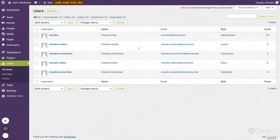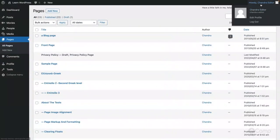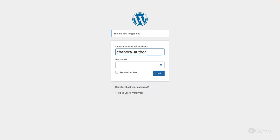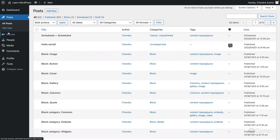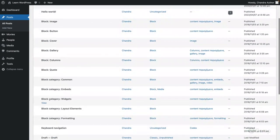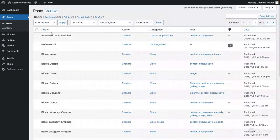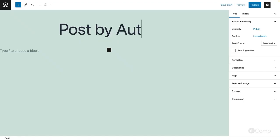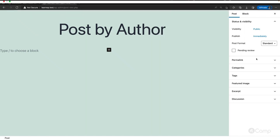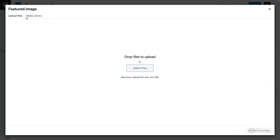Author has very limited access. I'll log out and log in with the author user role. Author has access to posts, but in the posts list, all posts created by admin or editor users show as view-only because the author did not write them. They cannot edit other users' posts. Let me add a new post as the author — I'll create a post and set a featured image from the media library, then publish it.